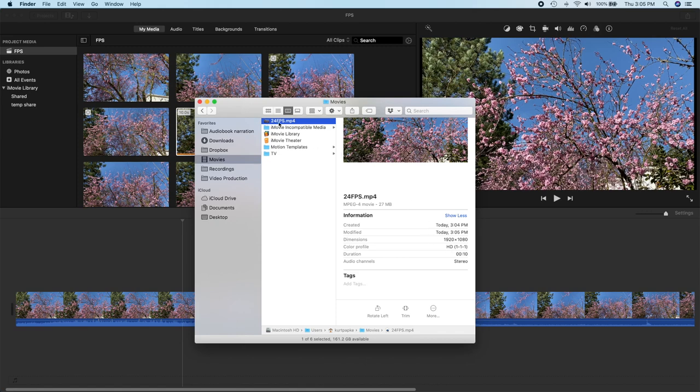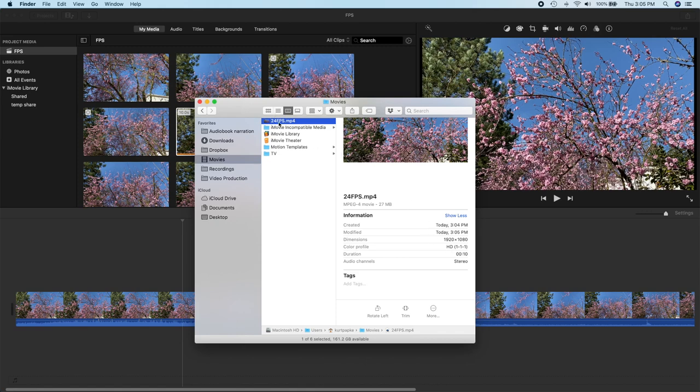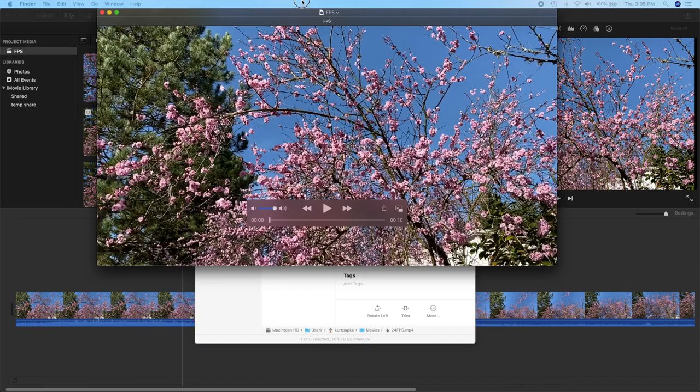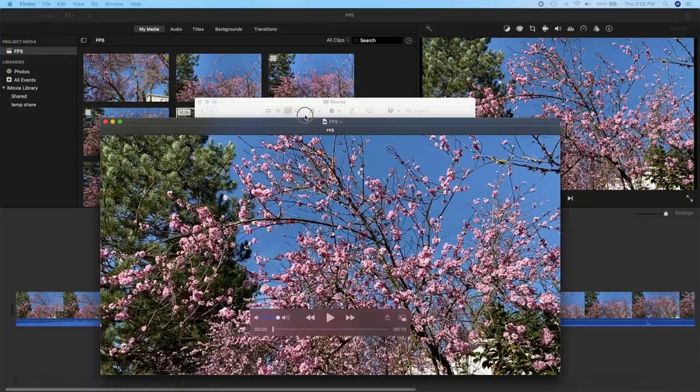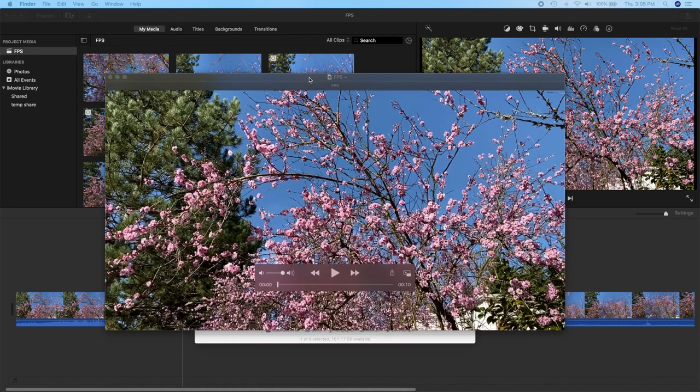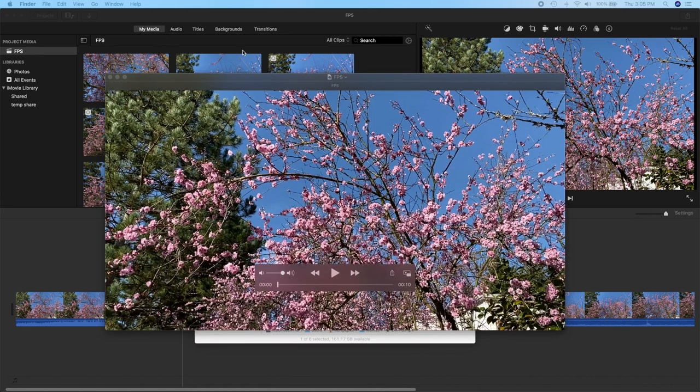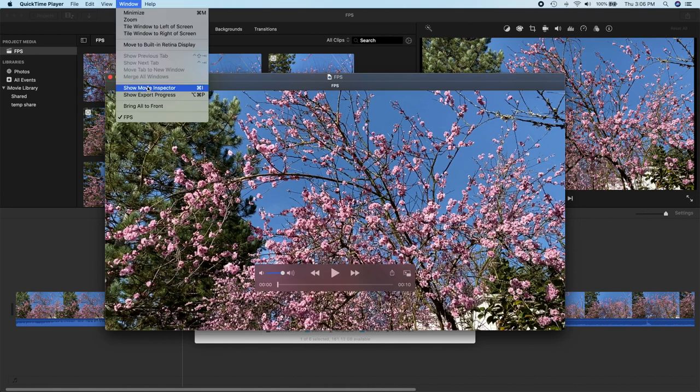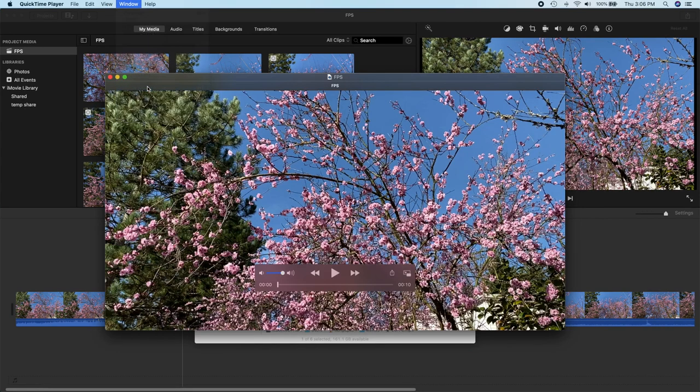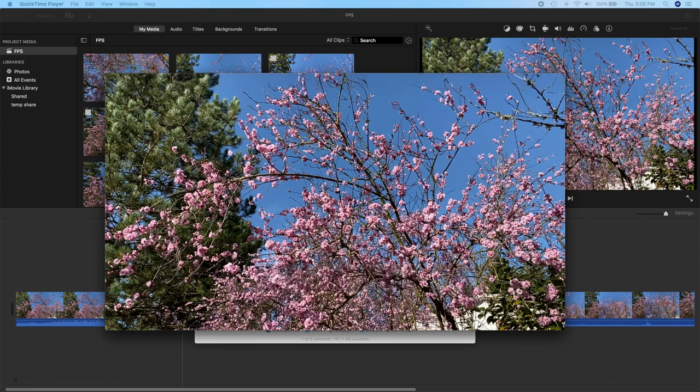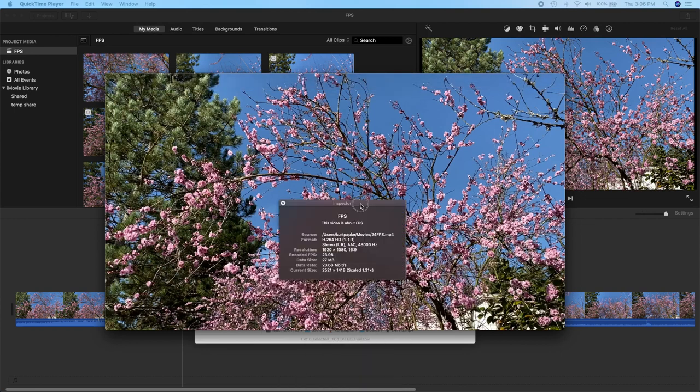What you have to do to determine frames per second is you double click on it. And that will bring up a QuickTime window. And from the QuickTime window, we want to show the movie inspector, which is a Command-I as a shortcut.